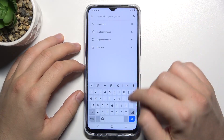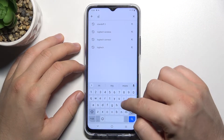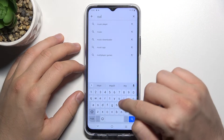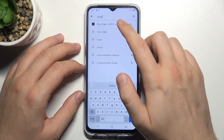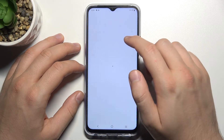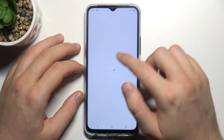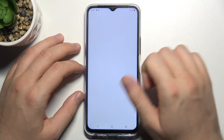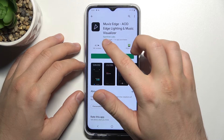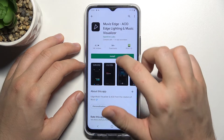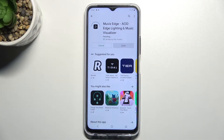Just tap on the search bar and type 'Movies Edge'. We have to get this application — it comes from Sparking Labs — so we have to install it.